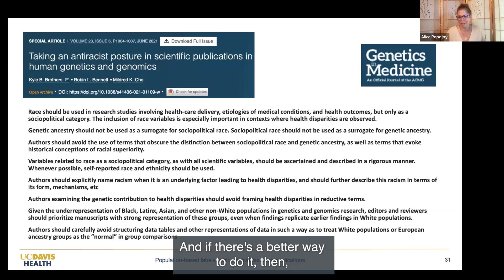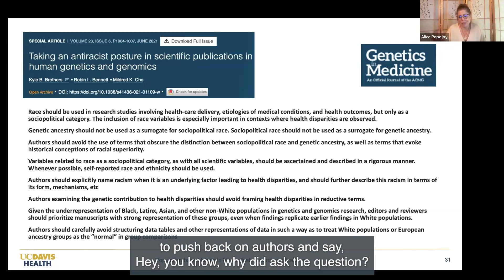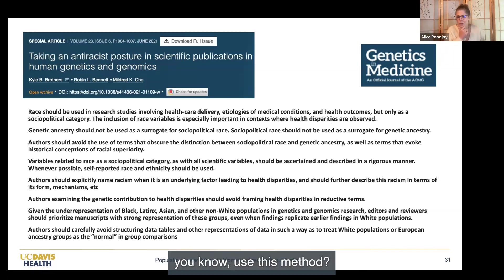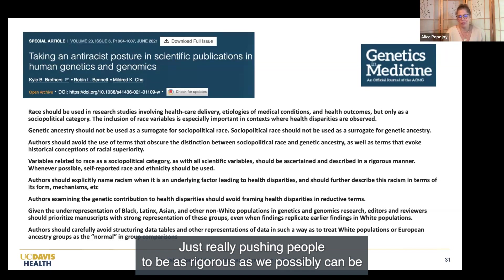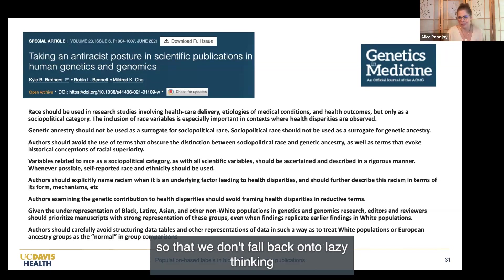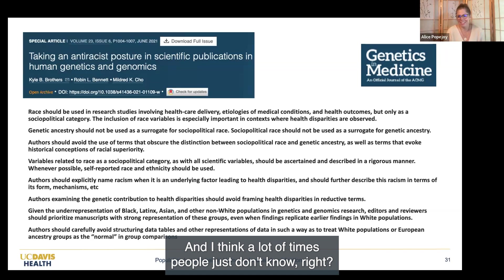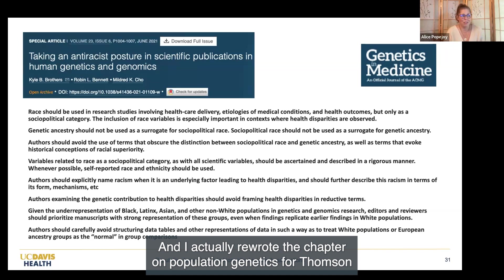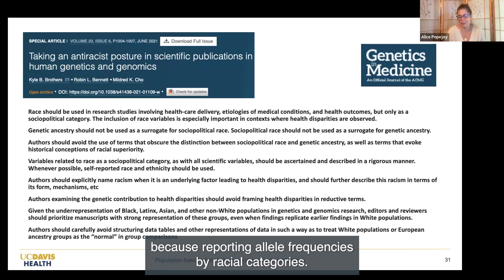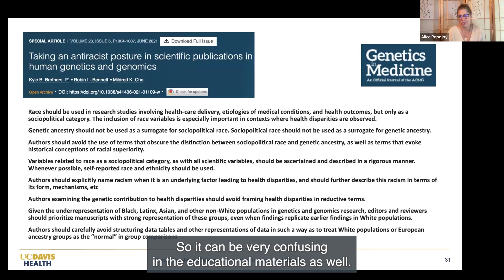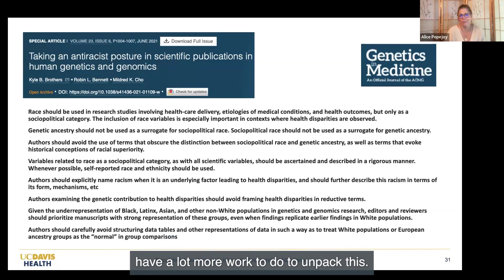If there is a better way to do it, I would really encourage editors and reviewers to push back on authors. A lot of times people just don't know, especially if they were raised in these frameworks. I actually rewrote the chapter on population genetics for Thompson and Thompson, and I feel for physicians who studied the last version because it reported allele frequencies by racial categories—so it can be very confusing in the educational materials as well. Sometimes researchers have a lot more work to do to unpack this.